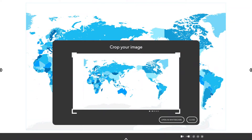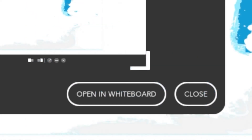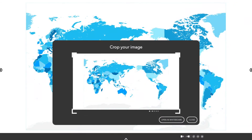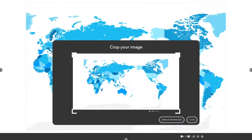You will see two options: Open and Whiteboard, or Close. To use this image in its entirety, select Open and Whiteboard.